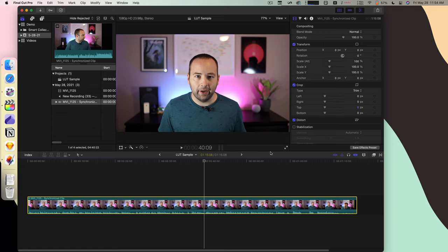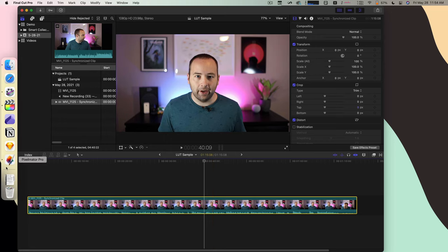So I'm going to show you how to make a custom LUT to make your footage look great in Final Cut Pro using Pixelmator Pro, a great photo editing app for the Mac.